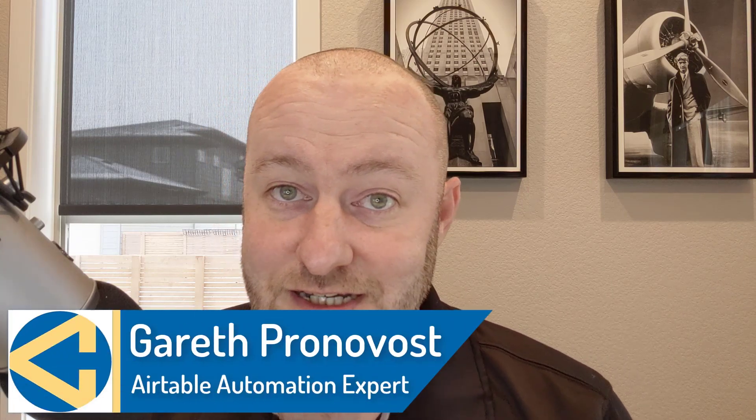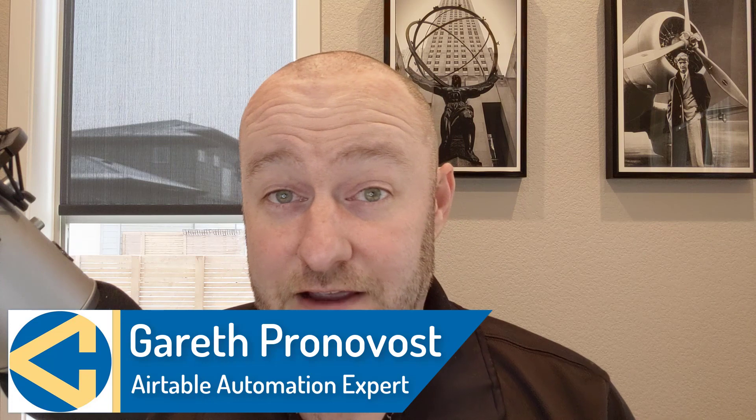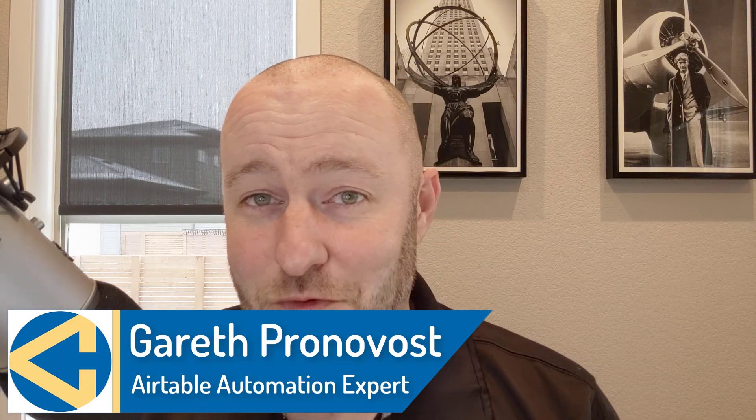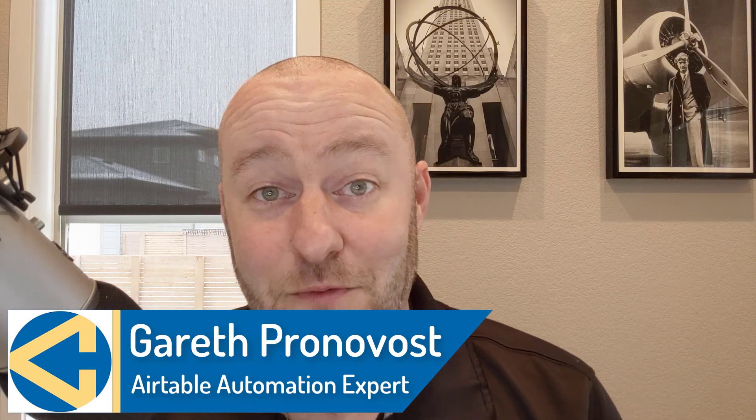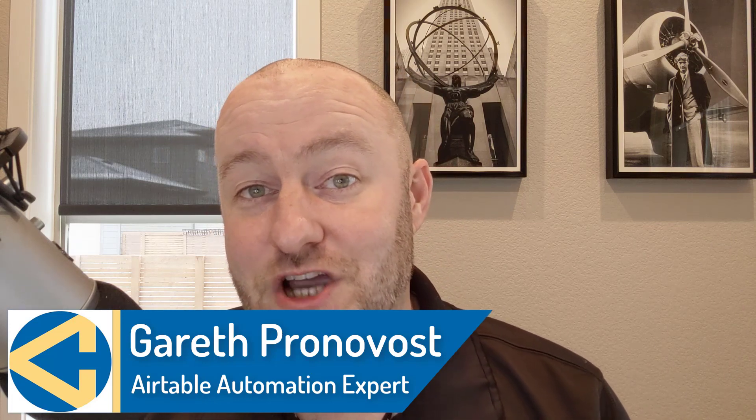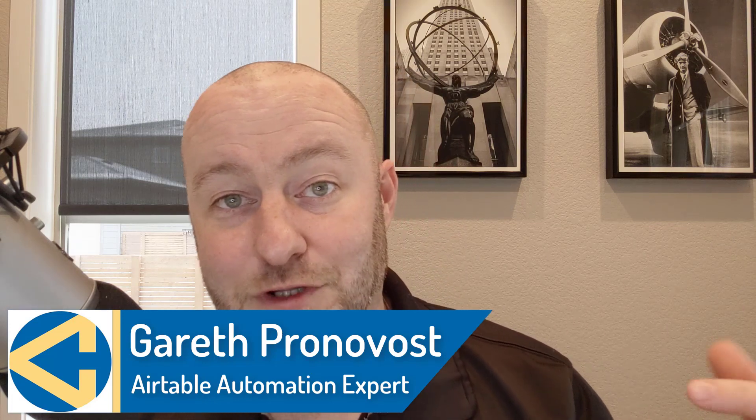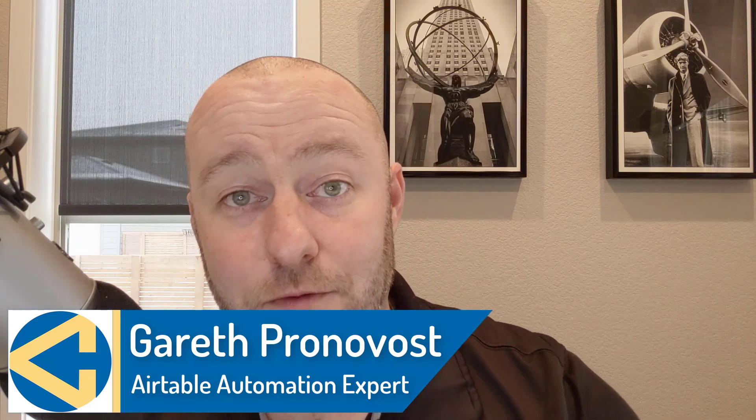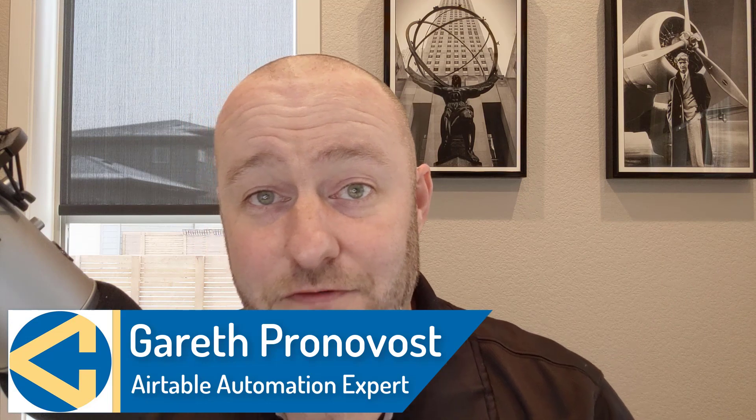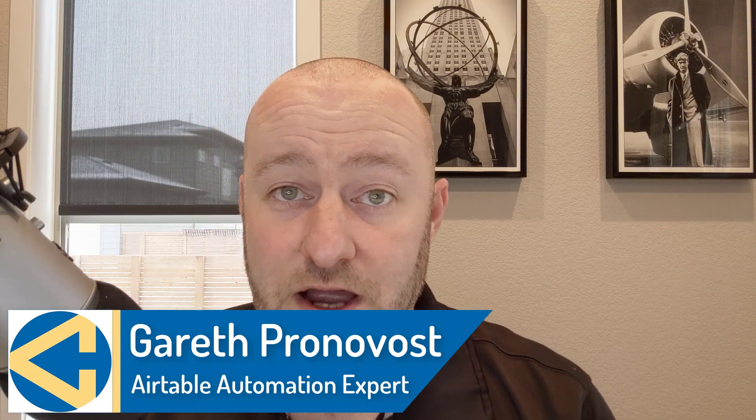My name is Gareth Pronovost. I am the owner at GAP Consulting where we help you to organize and automate your business and life. If that's of interest, and you want to learn more about how we do that, do check out our website. I will include links below and don't miss our free Airtable crash course. It will get you up to speed quickly and easily with Airtable. But without further ado, let's jump into the heart of this video.